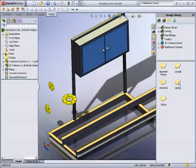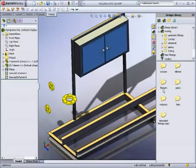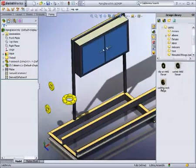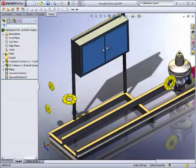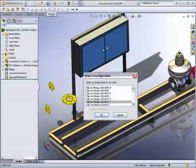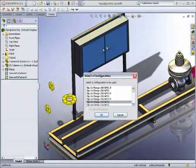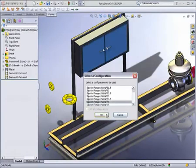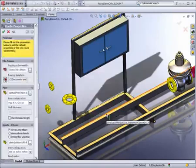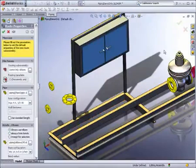Now we will look at how to easily create rigid pipe routes. To quickly start a route, you can drop a routing component, such as a flange, into your assembly, then specify the size of the pipe required.